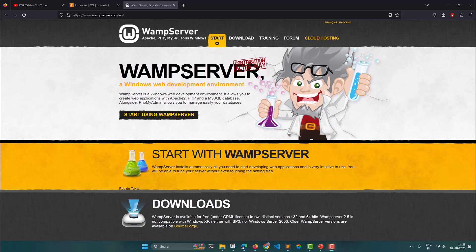Hi everyone. Let's go ahead and see how you can install WAMP server on an EC2 instance. We will be using an EC2 Windows instance to install WAMP server there. I will also be showing you how you can host a website at WAMP server on an EC2 Windows machine.